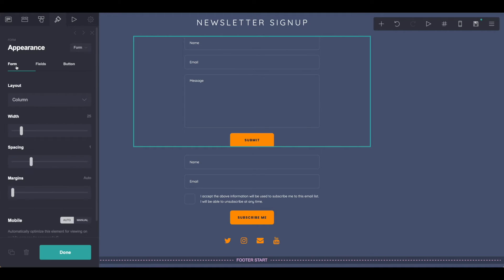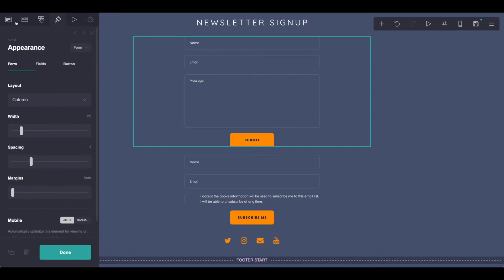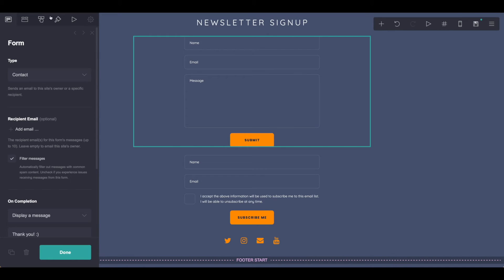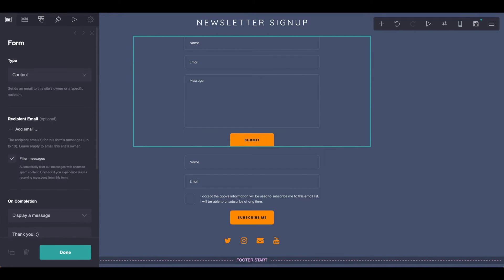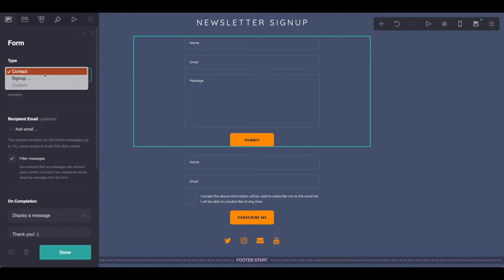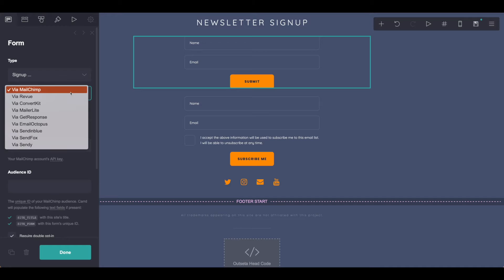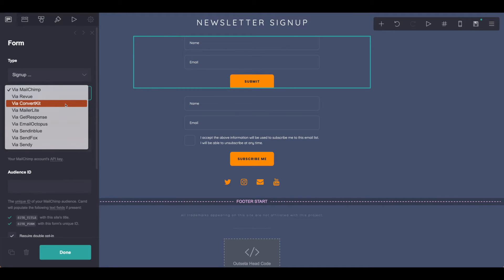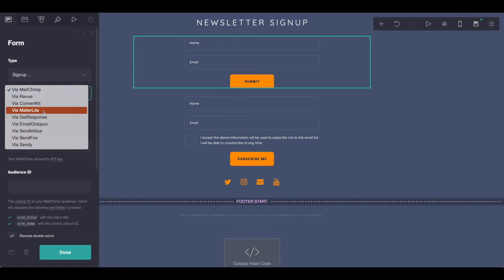So we'll start with the form itself. As you can see, we're over here in the styling and we want to move all the way over to the type. From there, we make this a sign-up form and then choose our applicable newsletter provider. For this tutorial, it's ConvertKit, but you can use any of the corresponding newsletter providers that are available here.